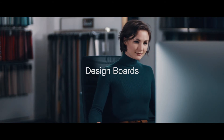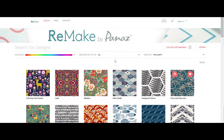In this video we're going to look at how to manage and share your designs with design boards. Design boards are a great way of grouping your designs together. You can create a design board for a specific project, a colour theme, a certain style or whatever is relevant to you, giving you easy access to the designs you need.